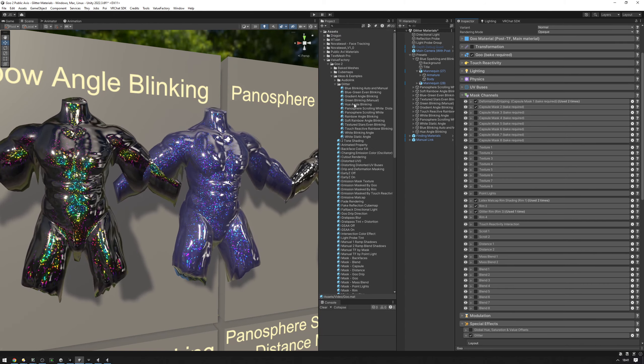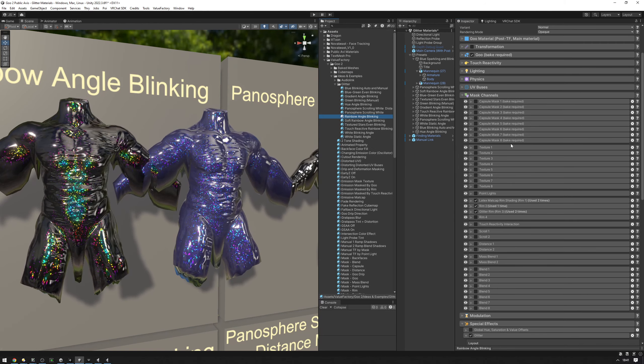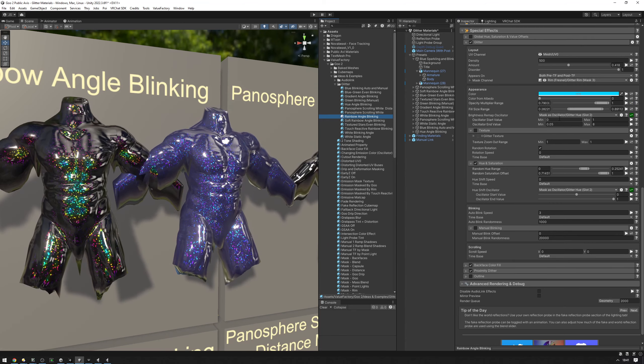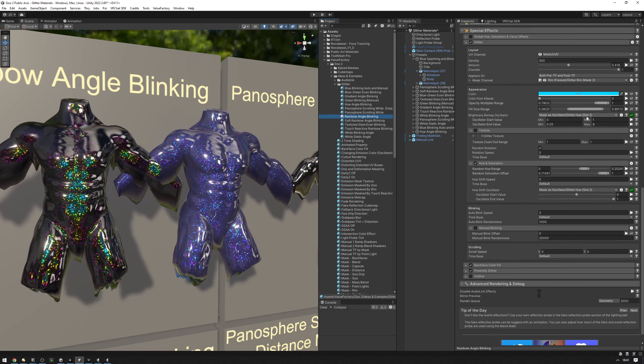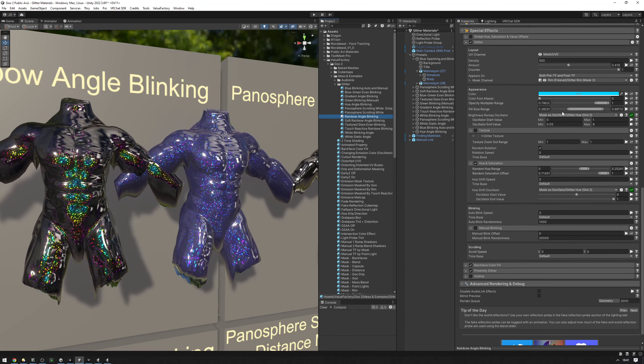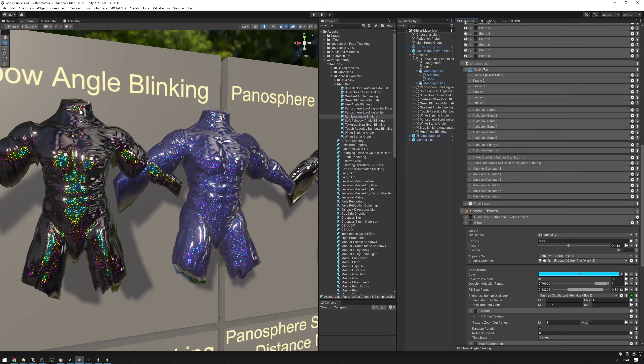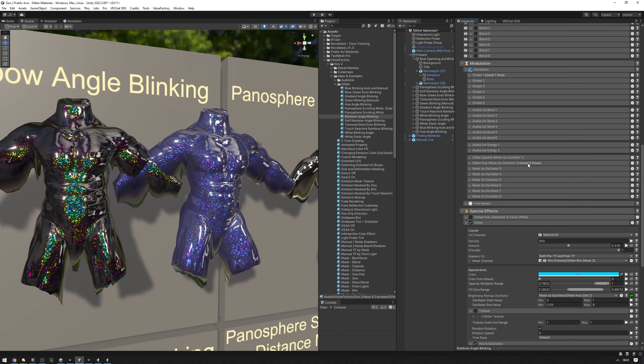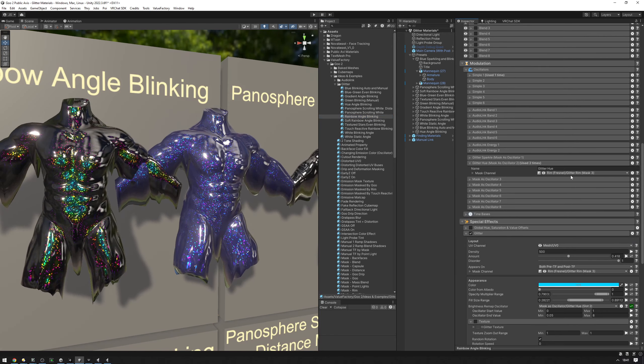The other thing that we need to do is set up these mask oscillators. So we're using two different masks as oscillators. It's going to be modulation right here, glitter here. It's going to be using that same mask.